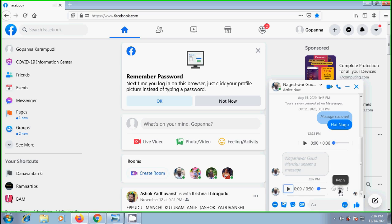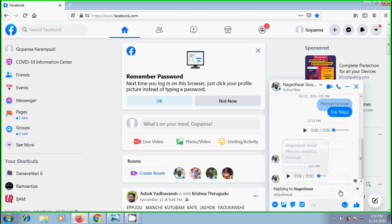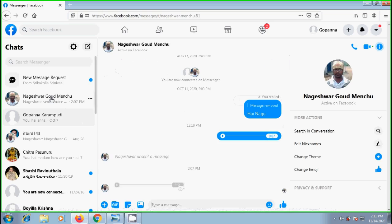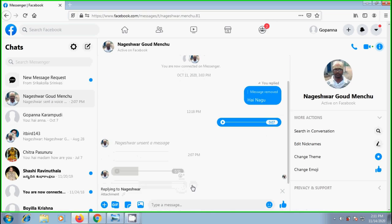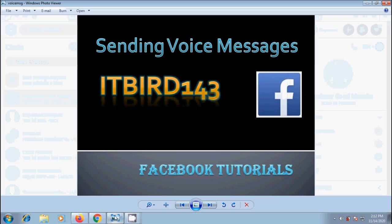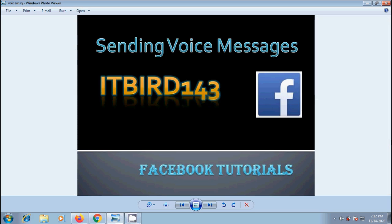Again if you want, you can reply either a text message or voice message. Like this we can send a voice message to our friends on Facebook Messenger.